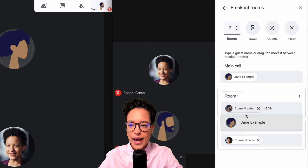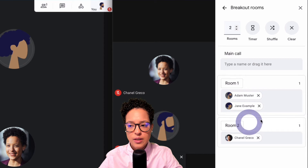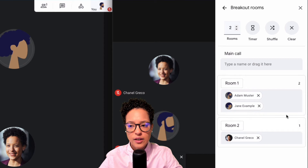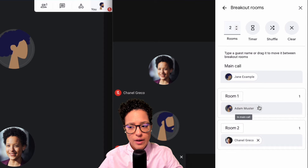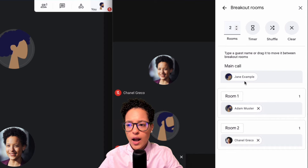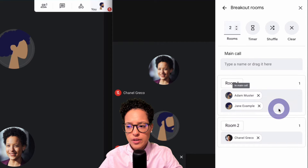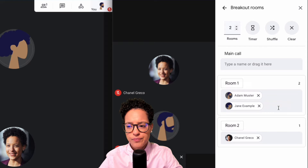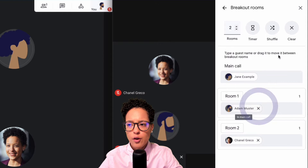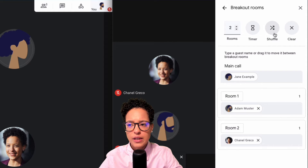If I wanted to add Jane, I can simply click in here. I can also drag a person into the room — that is also a possibility. A third option is to shuffle participants using the shuffle button up here.